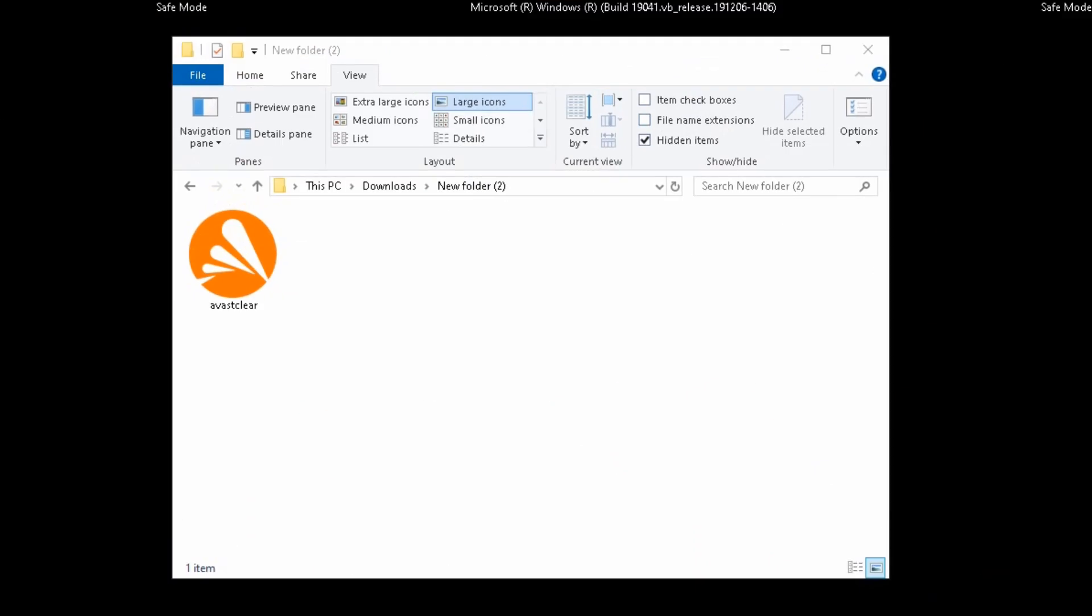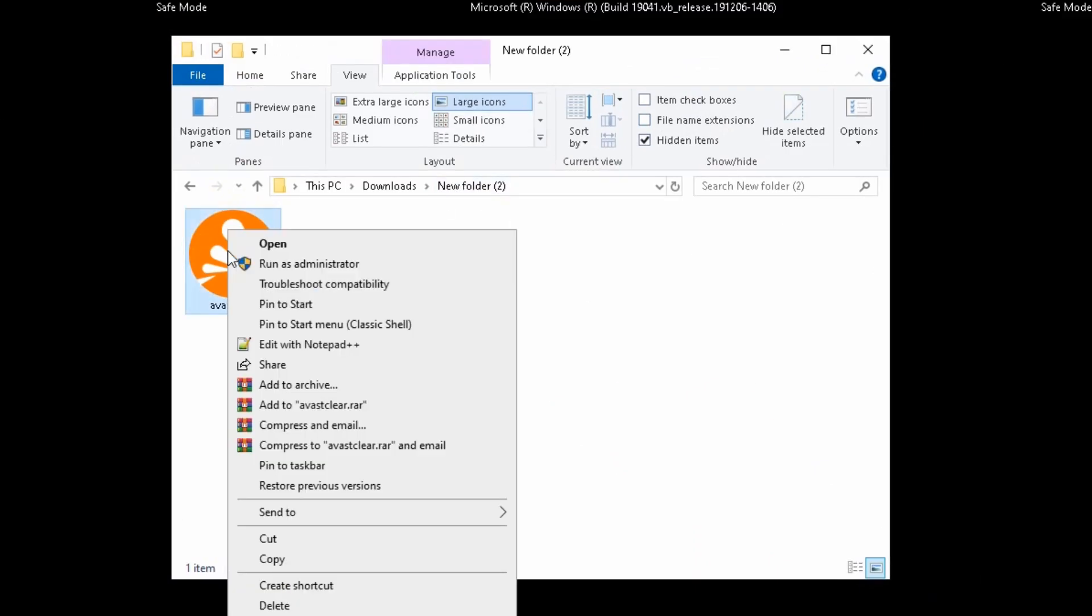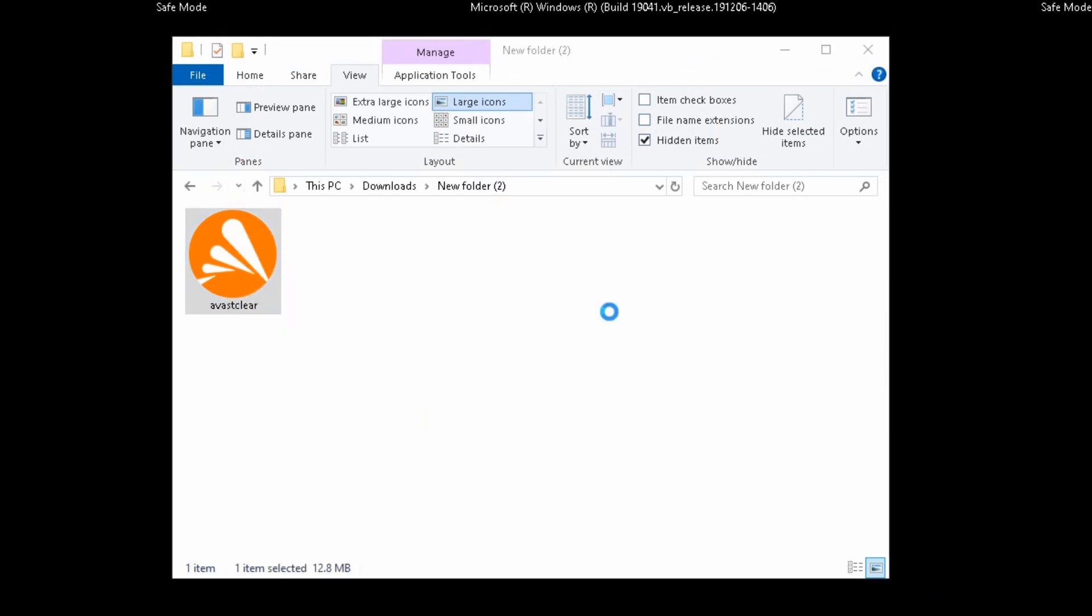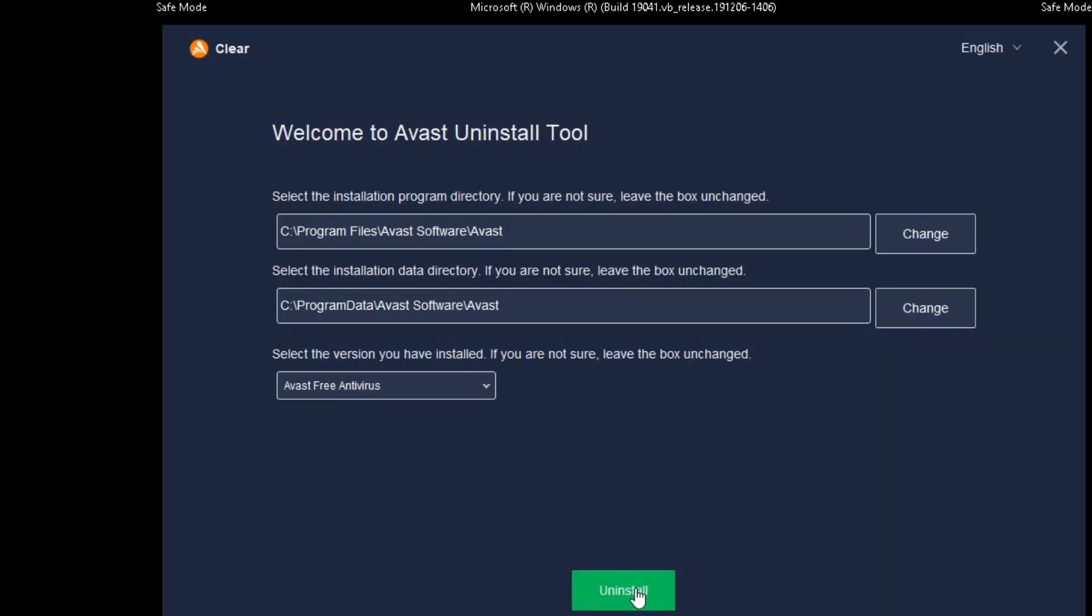After restarting the PC in safe mode, right click the tool and run it as administrator. Click uninstall.